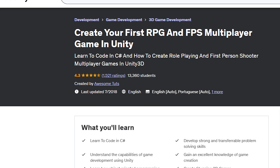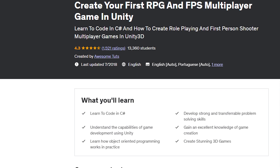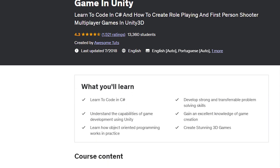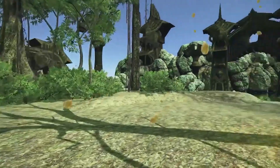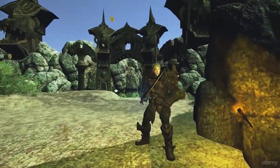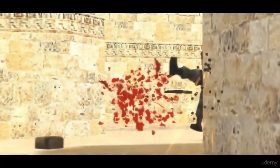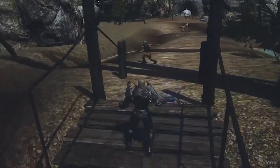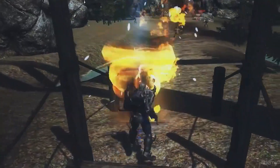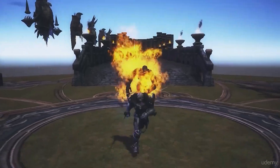Number 5: Create your first RPG and FPS multiplayer game in Unity. The fifth course on our list is Create your first RPG and FPS multiplayer game in Unity from Udemy. This course will teach you how to create a multiplayer game using Unity and Photon, a popular networking framework.